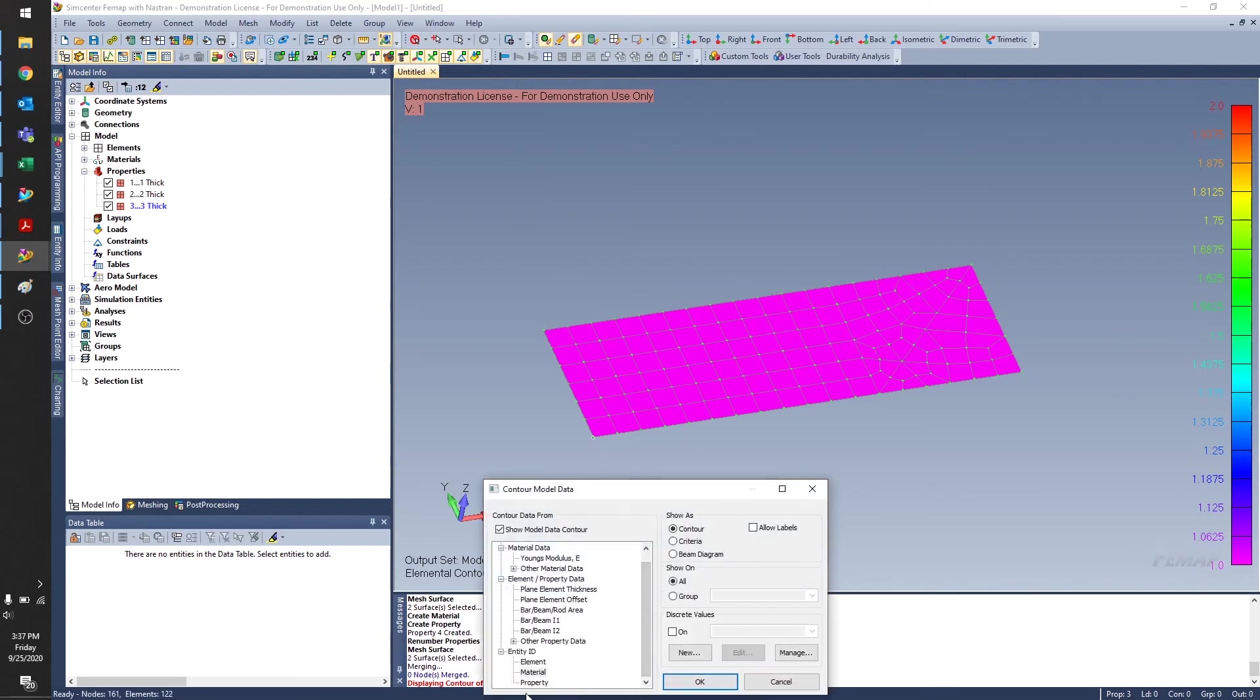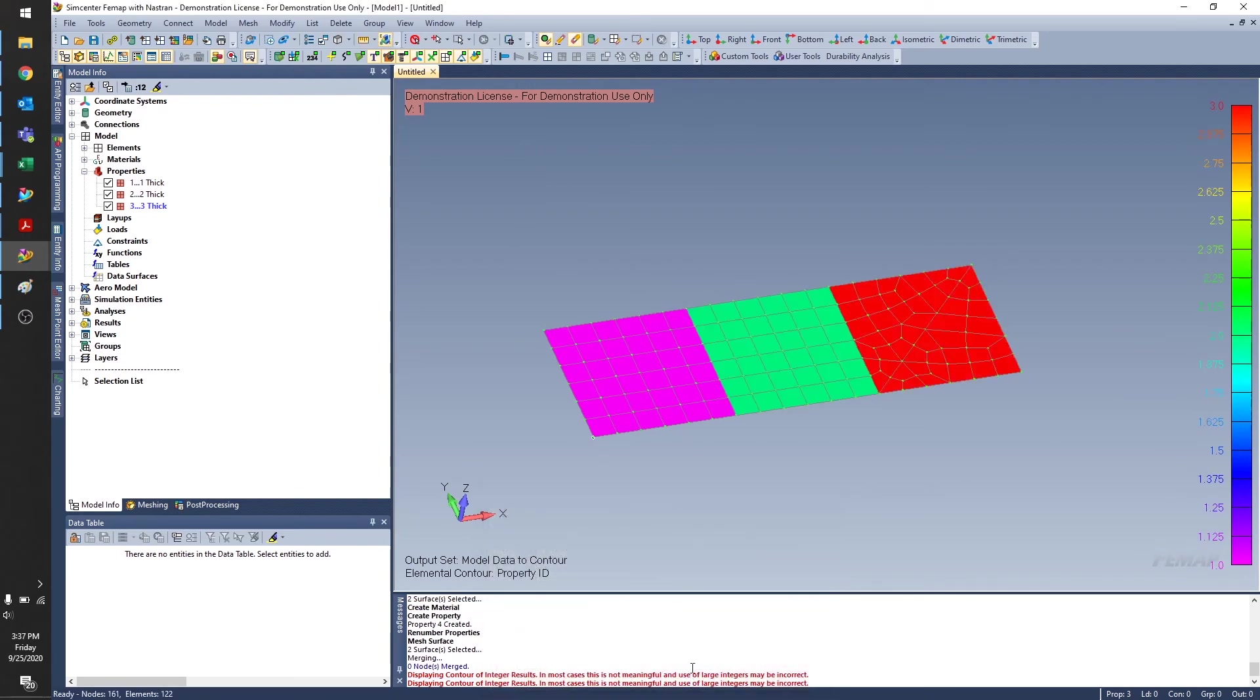On the other hand, if I want to look at different properties, I can also do the same. Again, this is a very useful tool if you're using colors to indicate different things in your model.